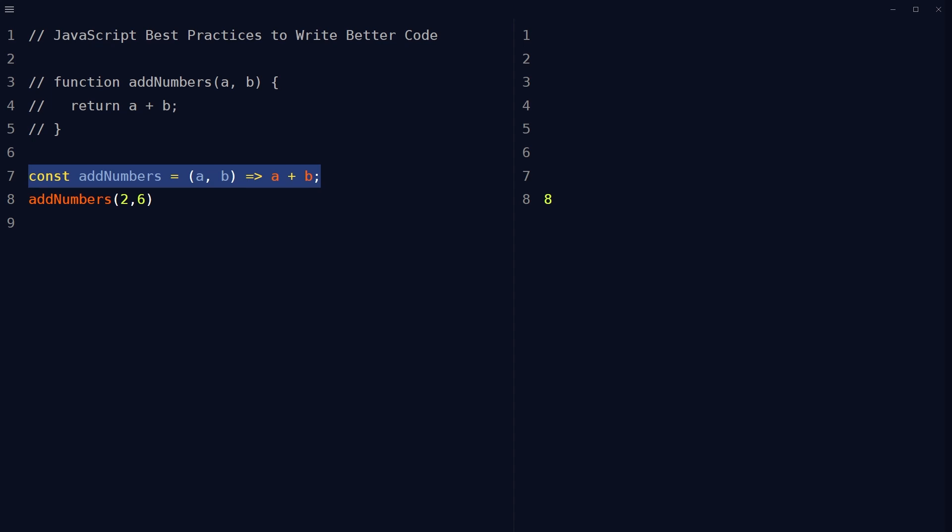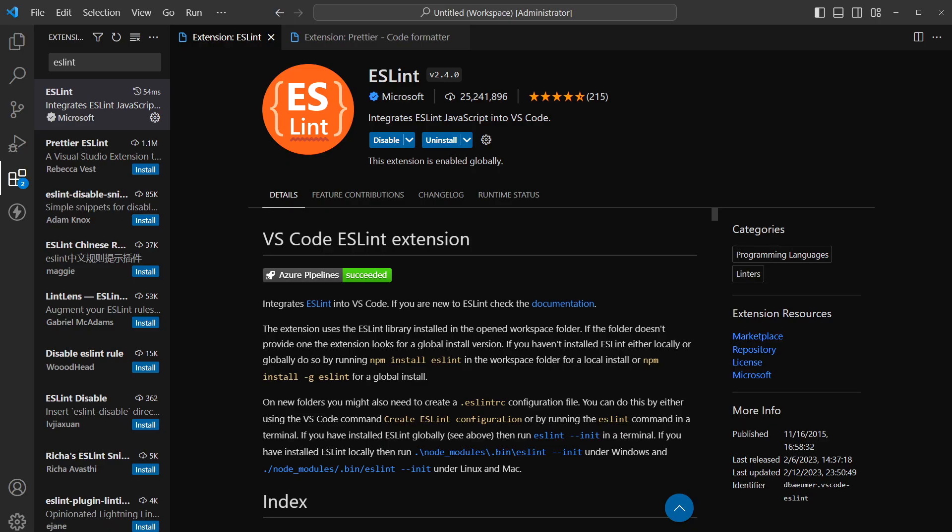Use a linter to ensure that the code follows consistent style and best practices. Use ESLint extension for Visual Studio Code. Always test your code thoroughly to ensure that it works as expected and catches any errors or bugs.